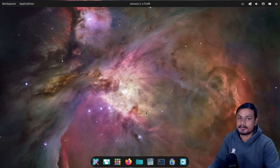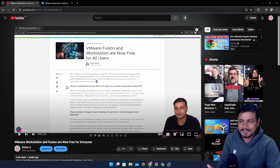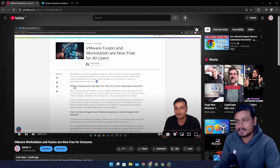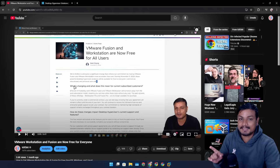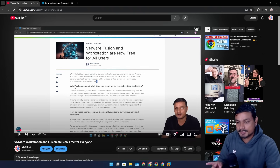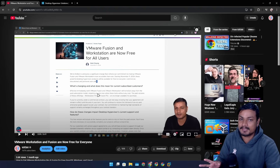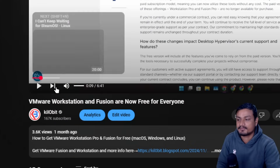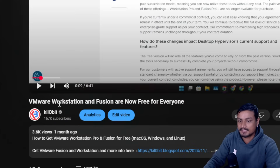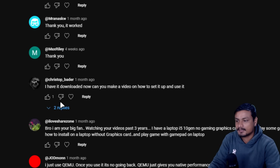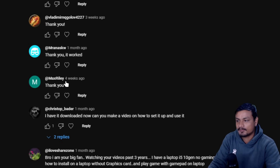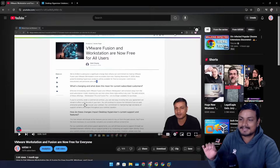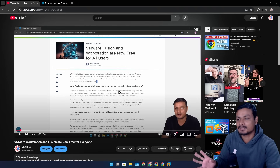VMware Workstation is the best virtual machine software for Windows, and even for Mac. It's even better than Hyper-V. Downloading it can be a bit tricky because you need to create an account, log in, and then find the VMware Workstation file. I've made a dedicated video on how to download it, and the comments on that video really show how tricky it actually is.